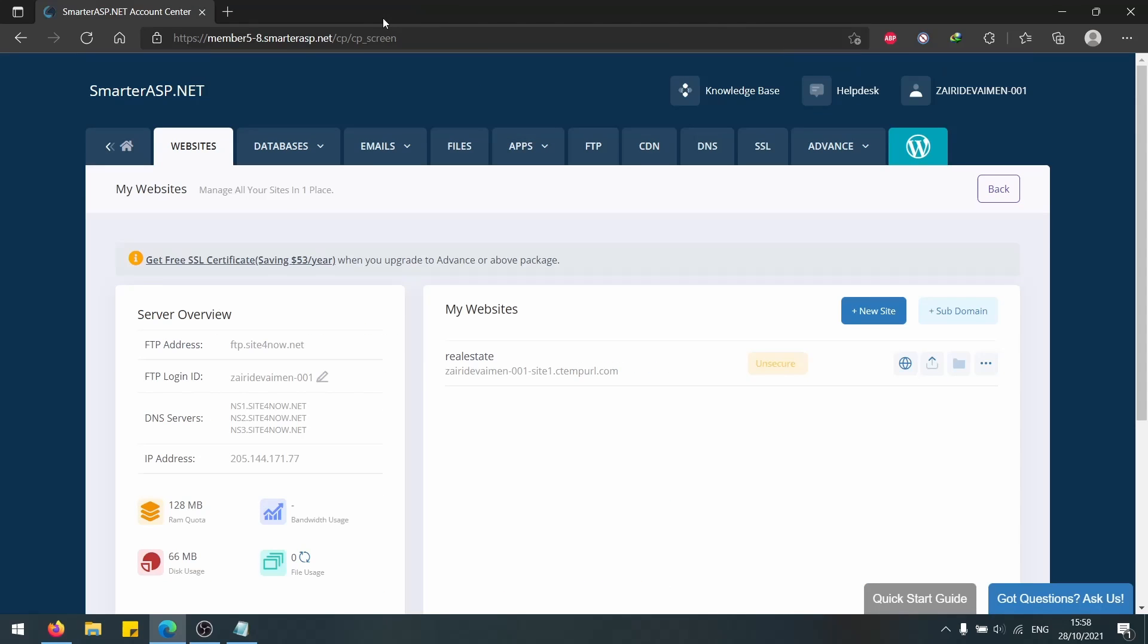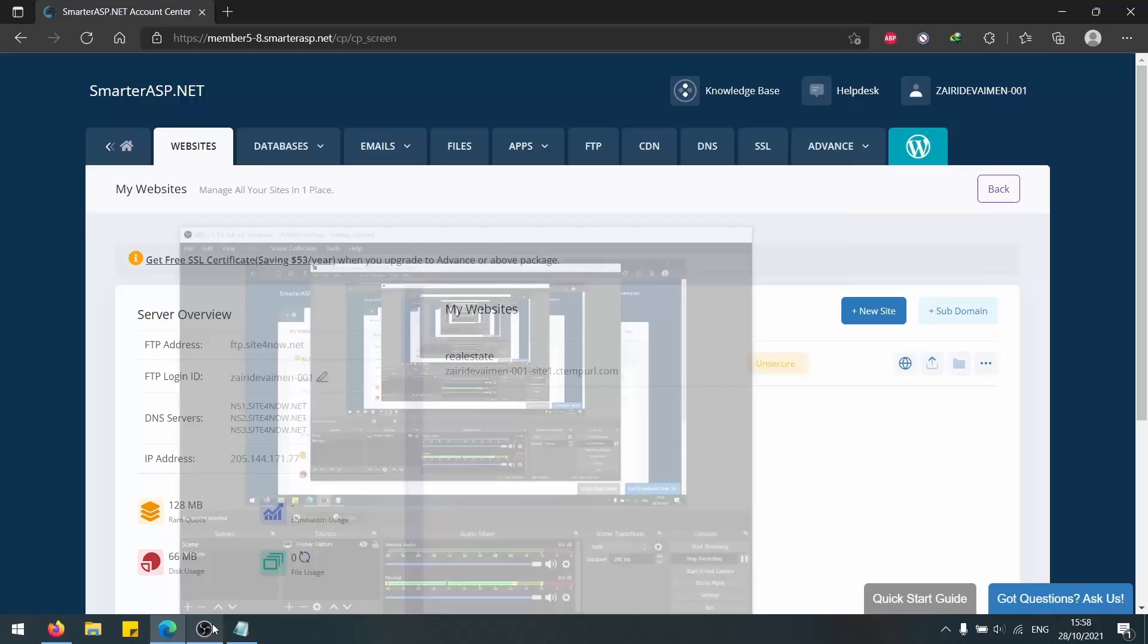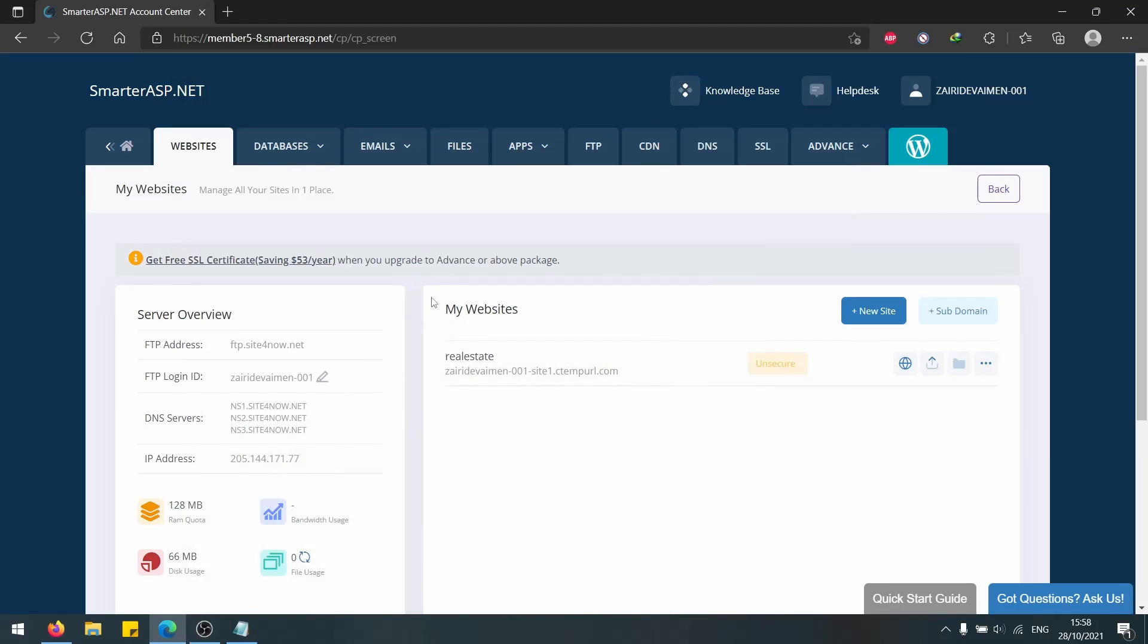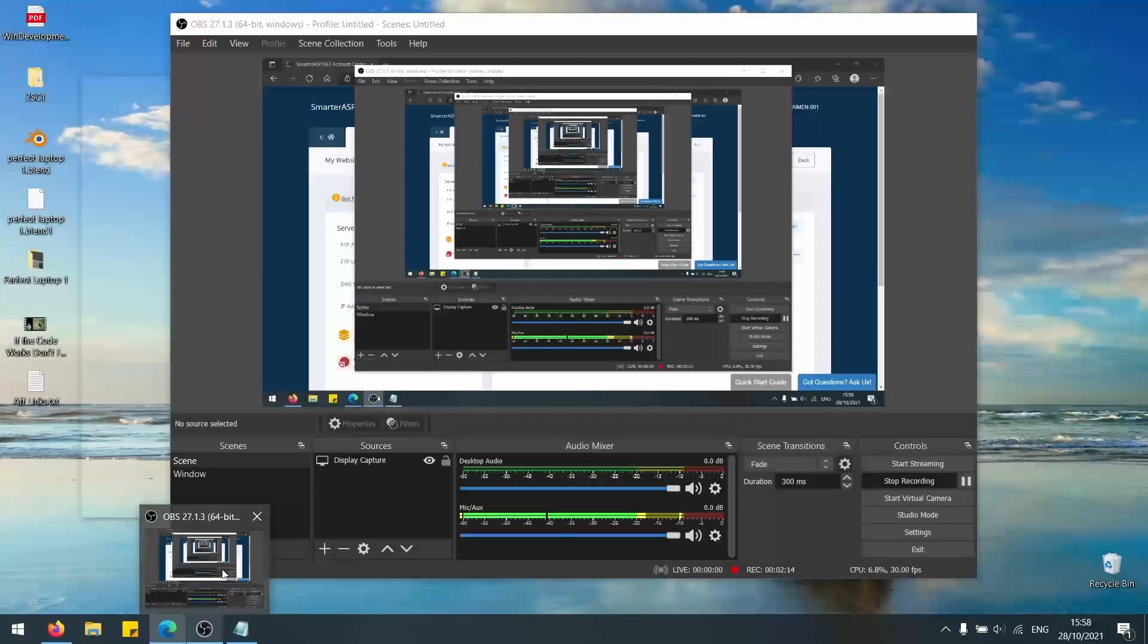This is it. This finishes the tutorial on how to deploy your ASP.NET application using Smarter ASP. Thank you for watching. I hope I see you next time.